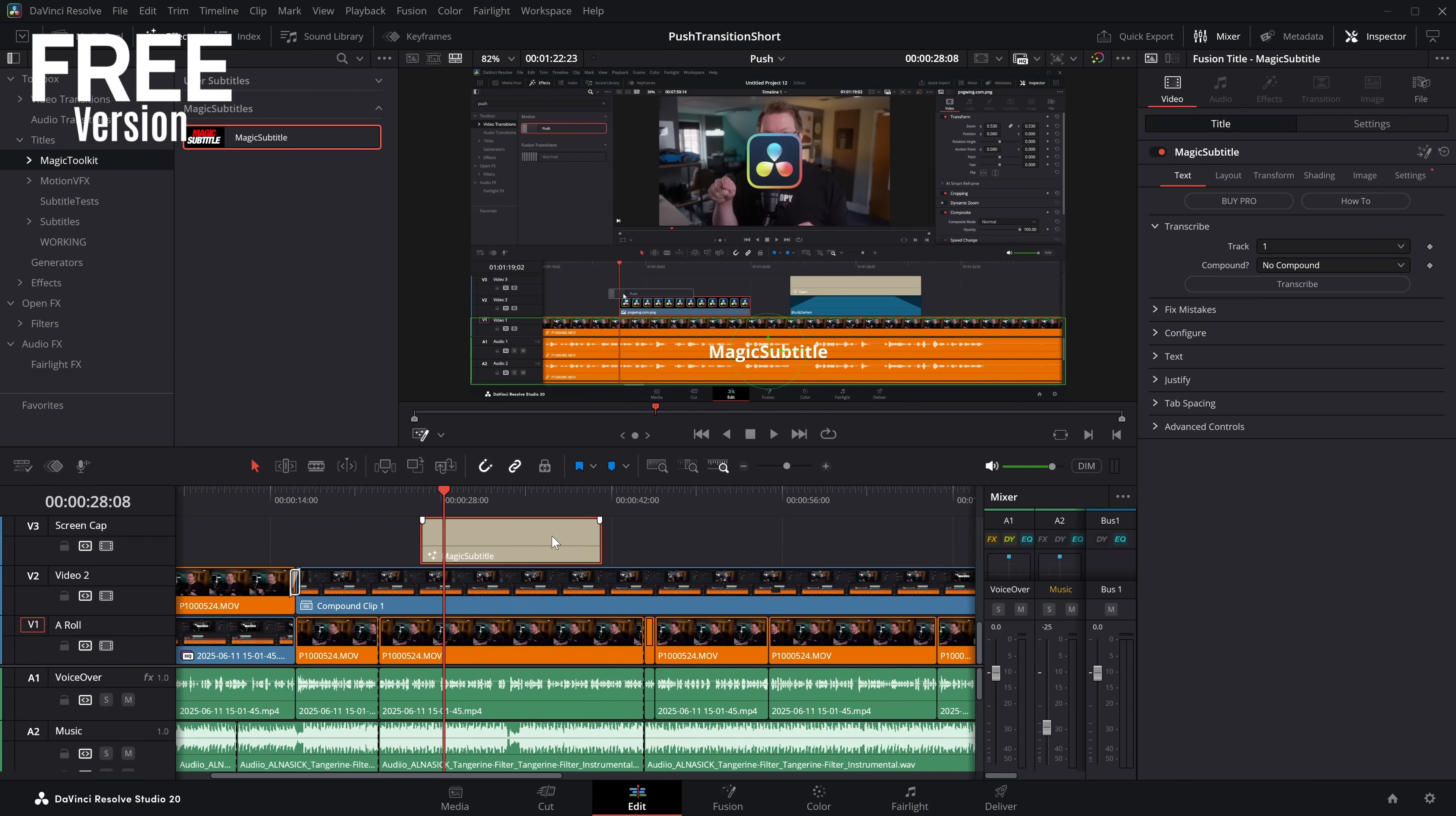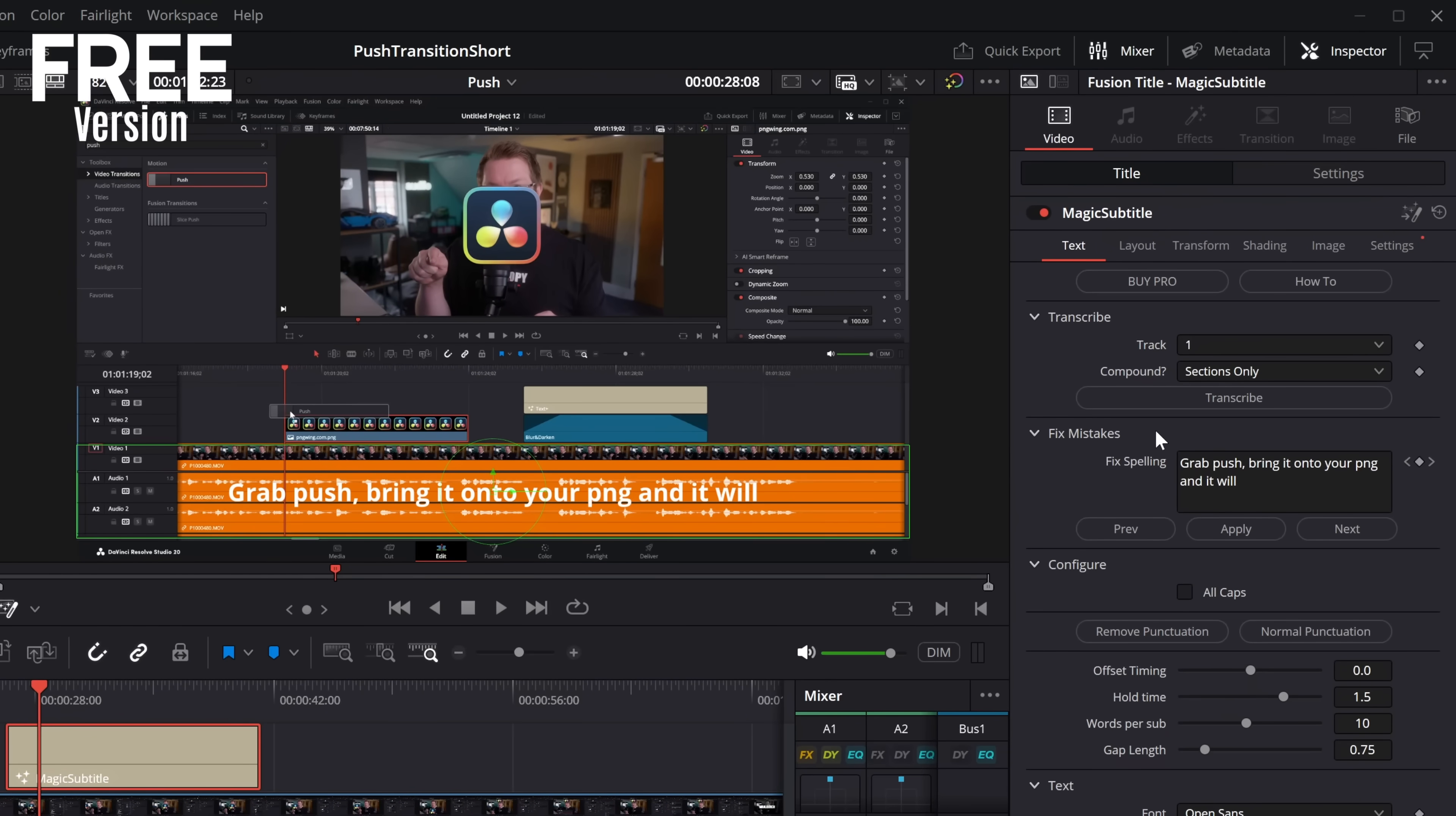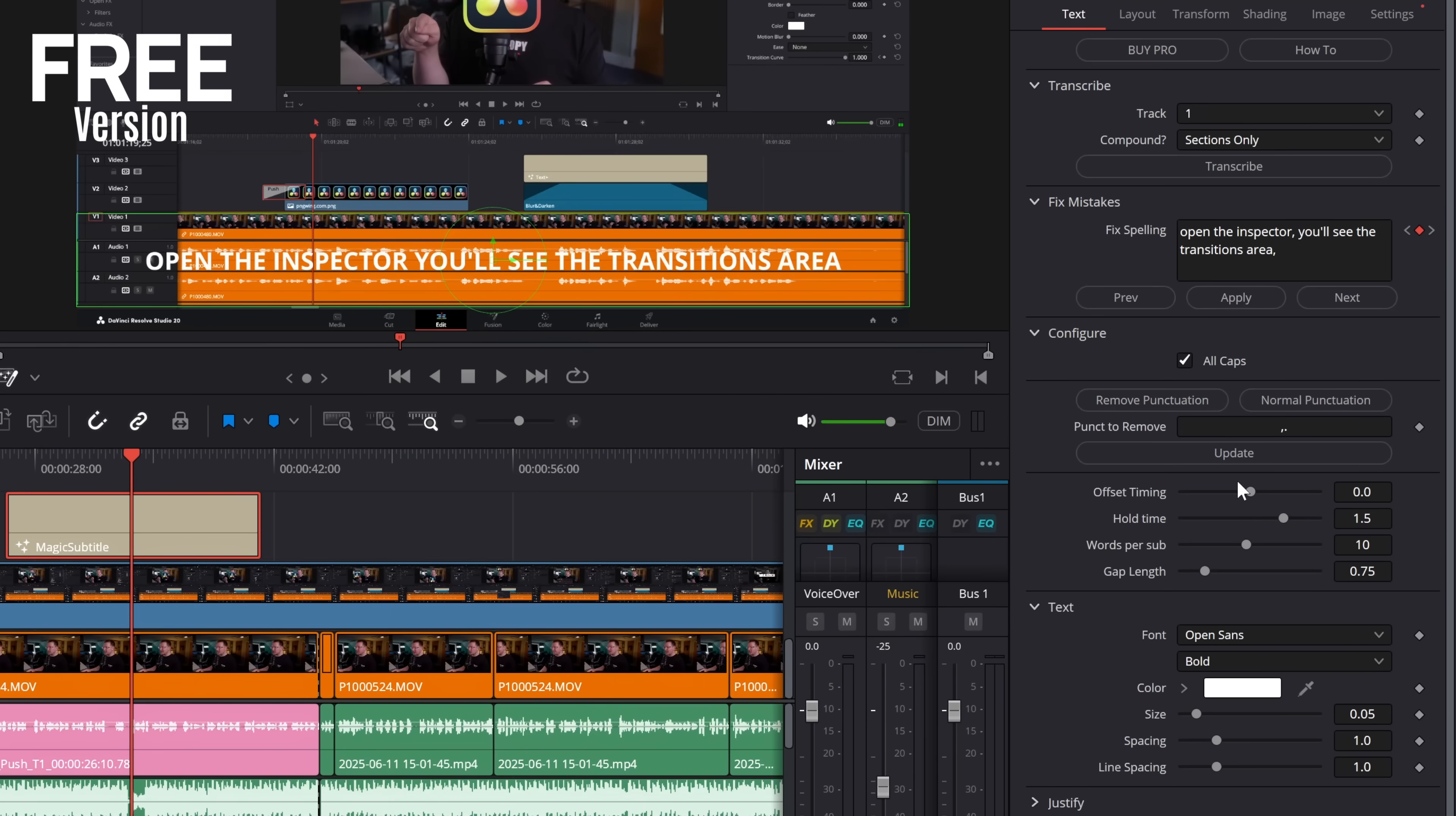And it works in pretty much the exact same way. We've got track, we've got compound. I'm going to go with section only, just to do this small section, transcribe that. It's going to do that in a jiffy. We've got this fix and mistakes box, so if you want to change any spellings, we can do. Just type it in there, and hit apply. You can jump through these really quickly, nice and easy. We've got all caps, we've got remove punctuation, you've got all the offset timing, the hold time, the words per sub.